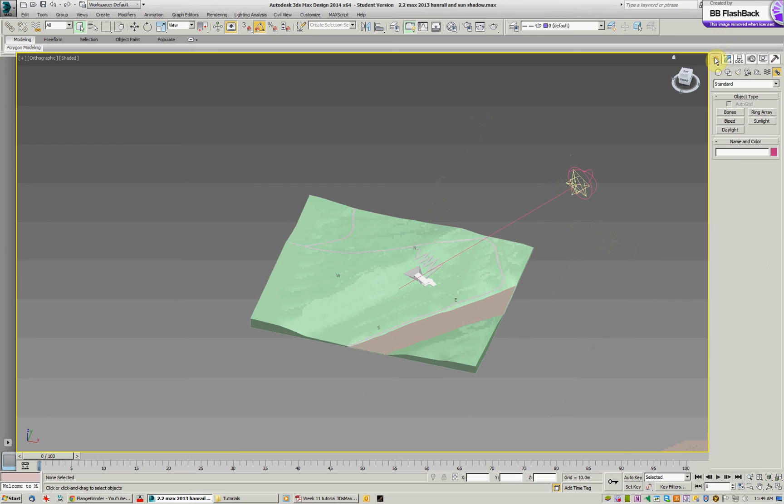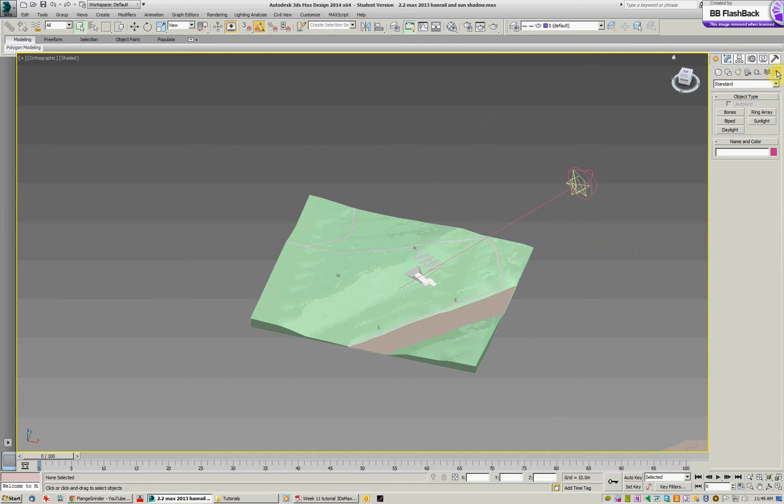It's made under the create panel under the systems at the end here and there is a tutorial on the LMS which Dermot's put together which shows you how to actually create one of these. For this one we'll just modify the one in the scene.